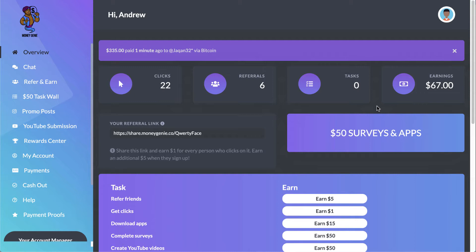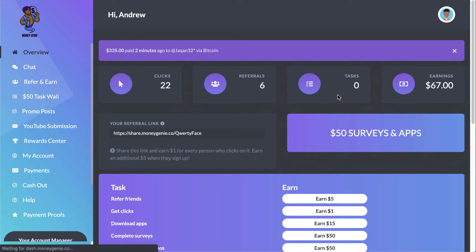This application is actually paying us $1 for every click that we drive to their system. As you can see here, I have 22 clicks. Of that, six people have signed up in the system and I've made a total of $67 in this particular account.